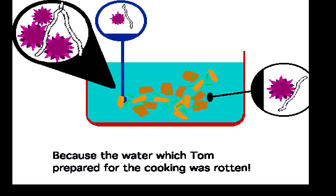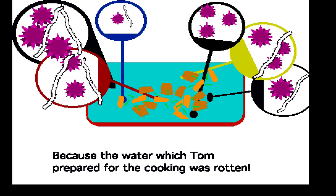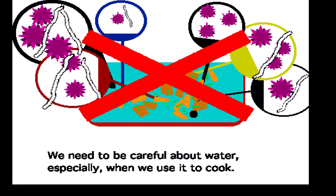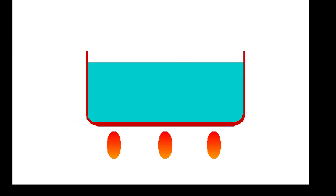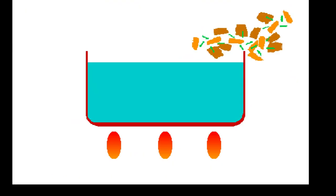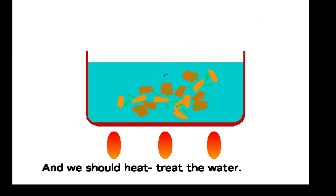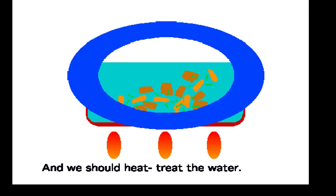We need to be careful about water, especially when we use it to cook, and we should heat treat the water.